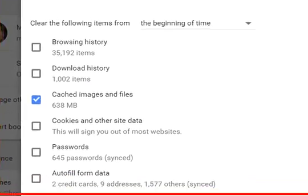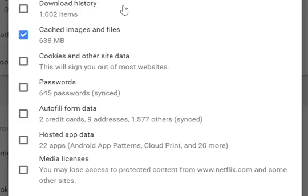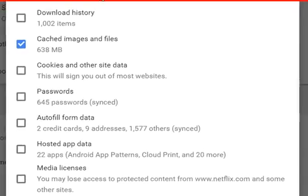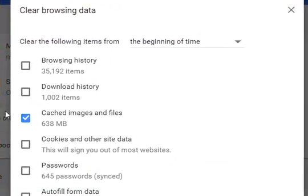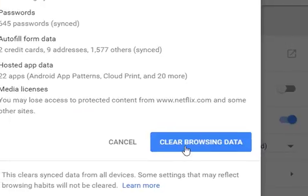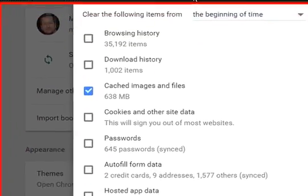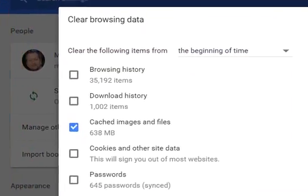On that page, select 'Cached images and files.' You usually don't want to get rid of everything — especially not saved passwords, autofill form data, and such things — because that's a lot of work to type back in. So just select cached images and files and then press 'Clear browsing data.'